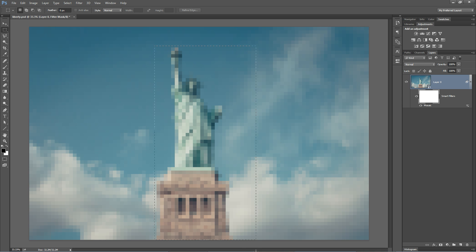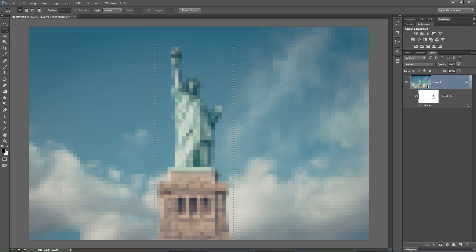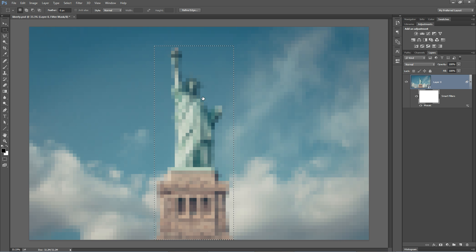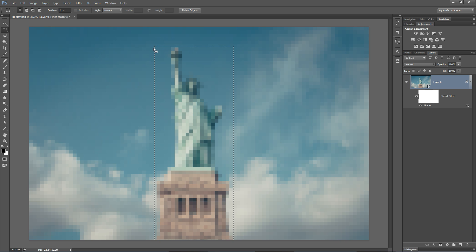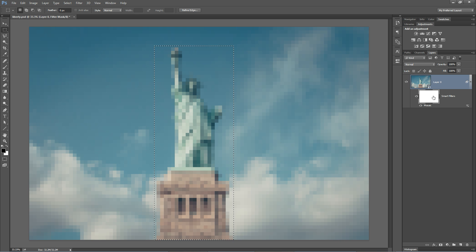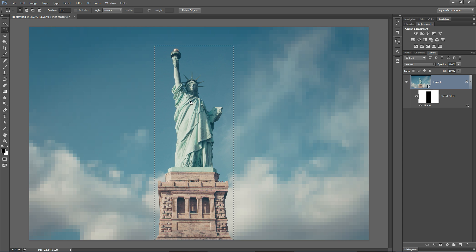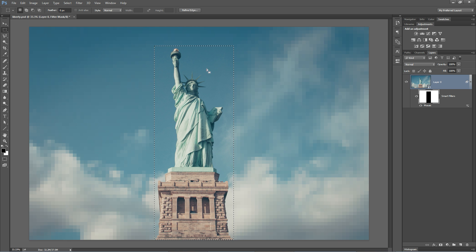We can grab our rectangular marquee tool, drag a selection around Lady Liberty, select that mask, and well, we want to save the filter only above Lady Liberty. So if I fill this with black, you're going to see that it's going to make the Statue of Liberty clear. We don't want that. I'm going to undo that, Command or Control Z.